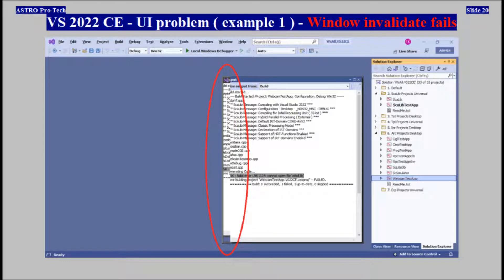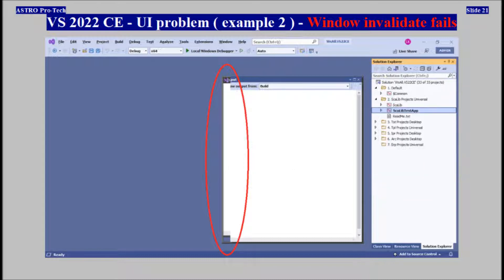Visual Studio 2022 Community, User Interface Problem — Window Invalidate Fails. Examples 1 and 2 are shown, demonstrating the same UI rendering issue present in the 2022 edition.